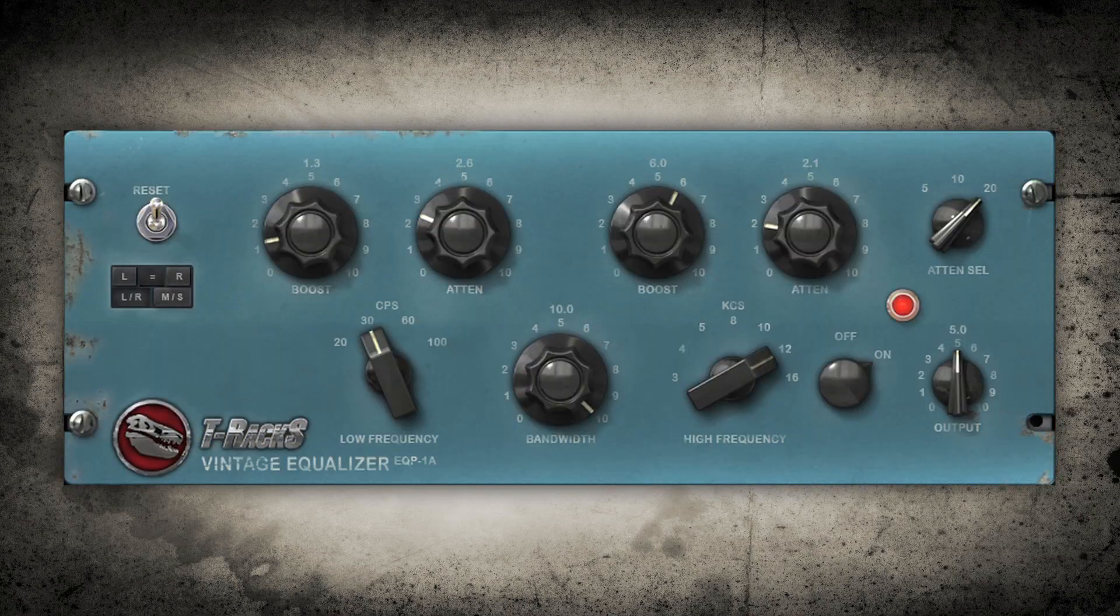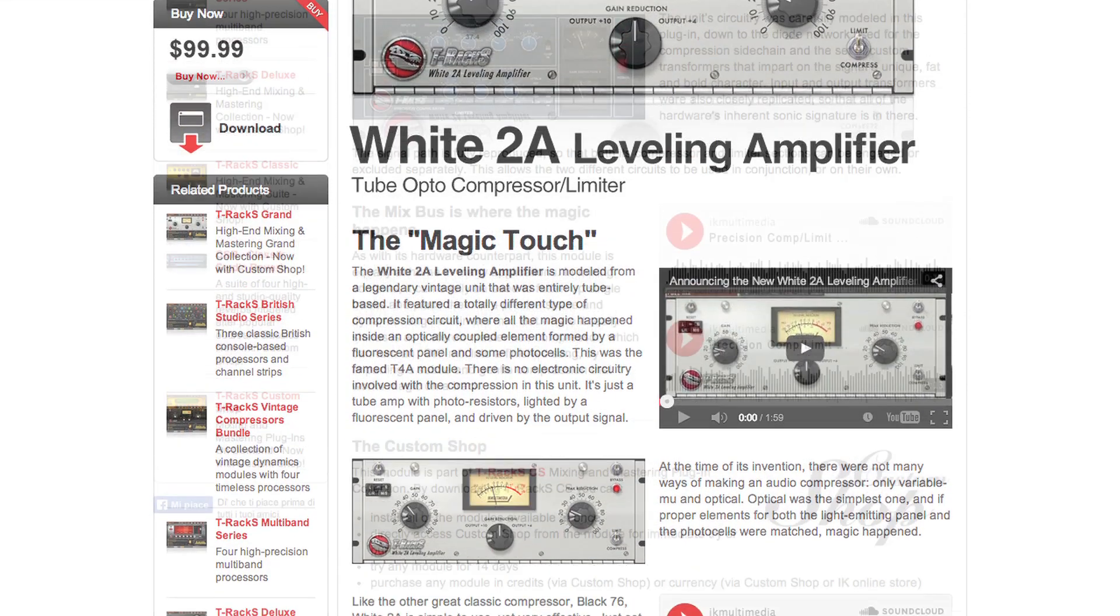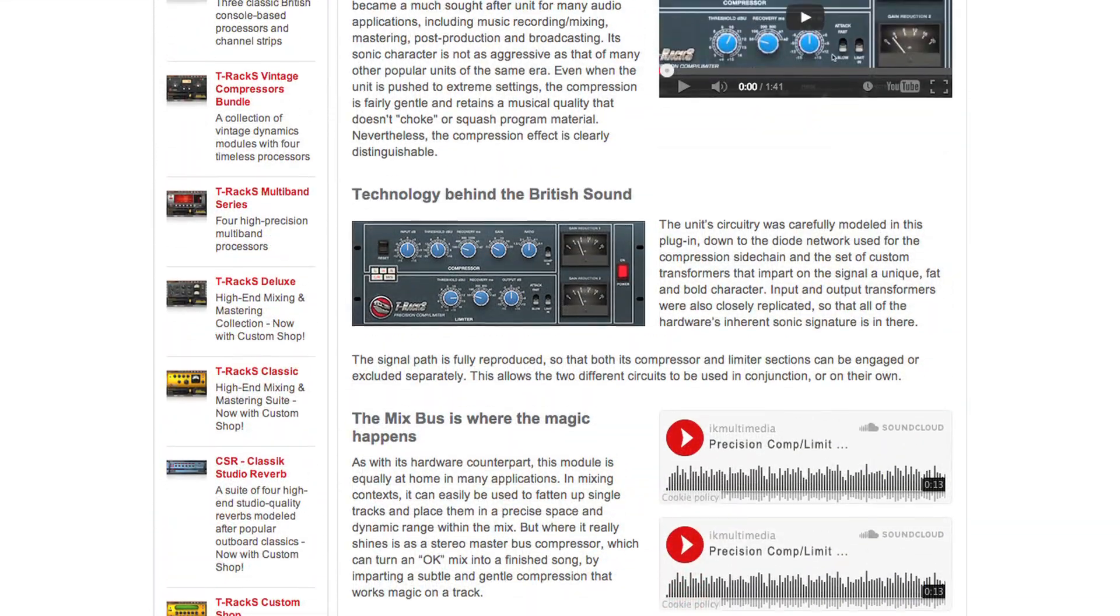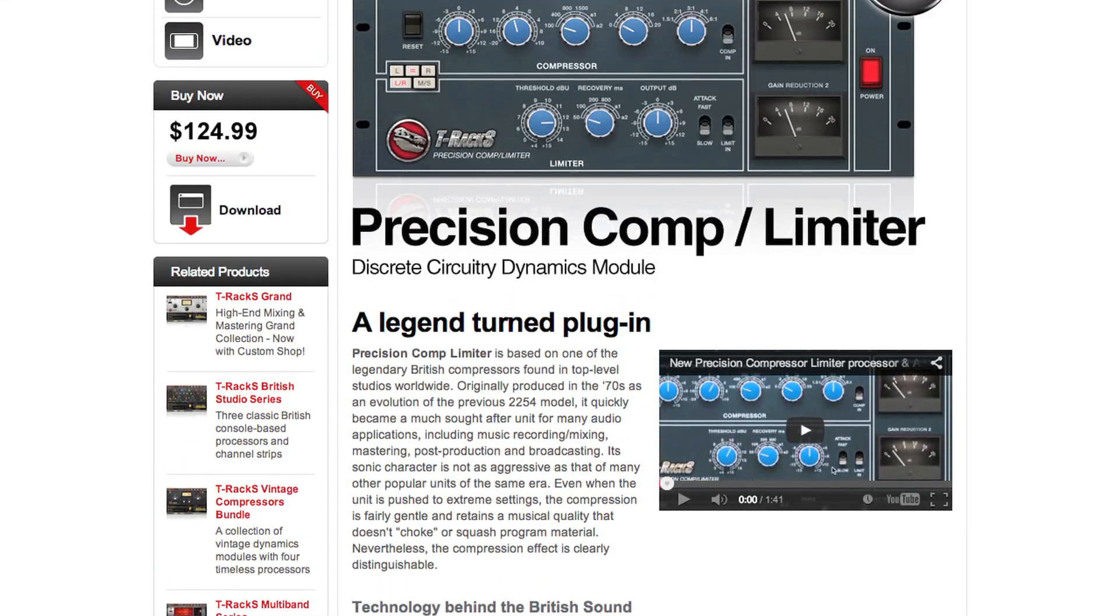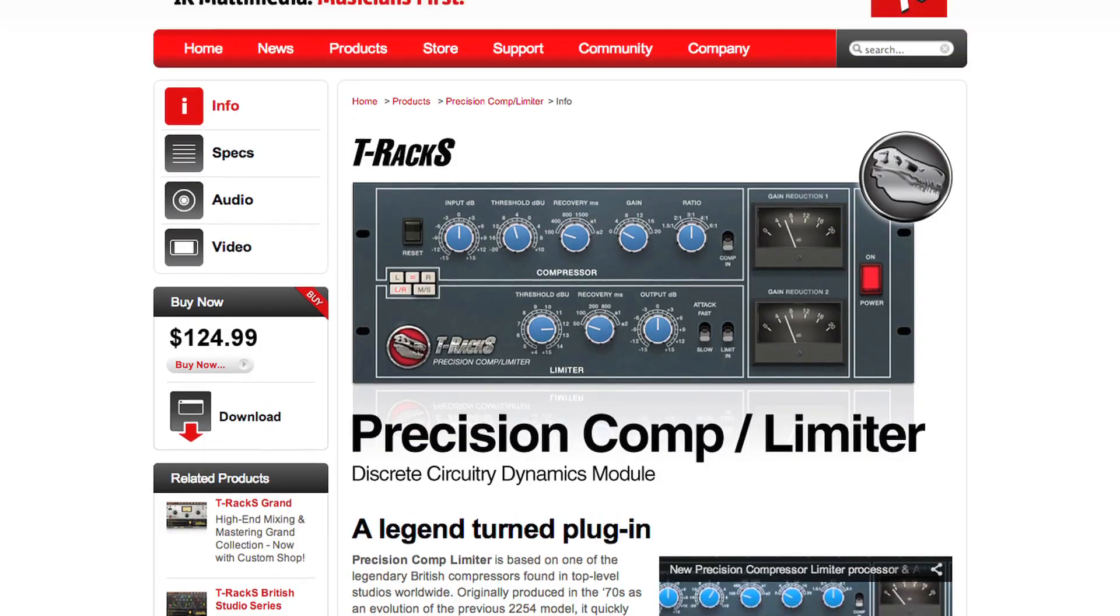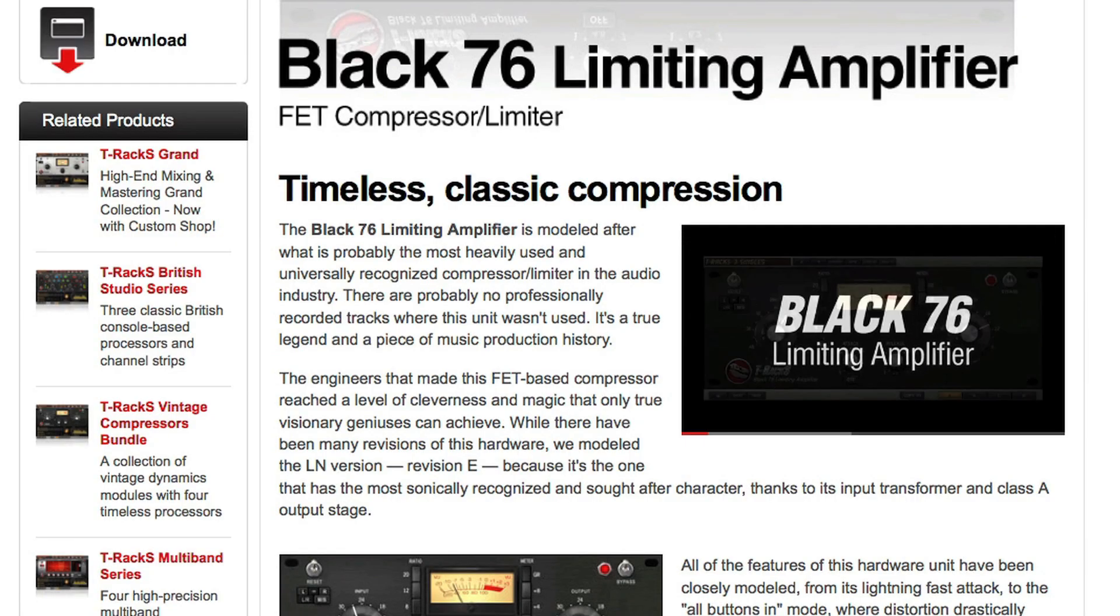Want to know more about our modules? Surf through the online product pages where you'll find detailed technical information, videos, and audio demos.